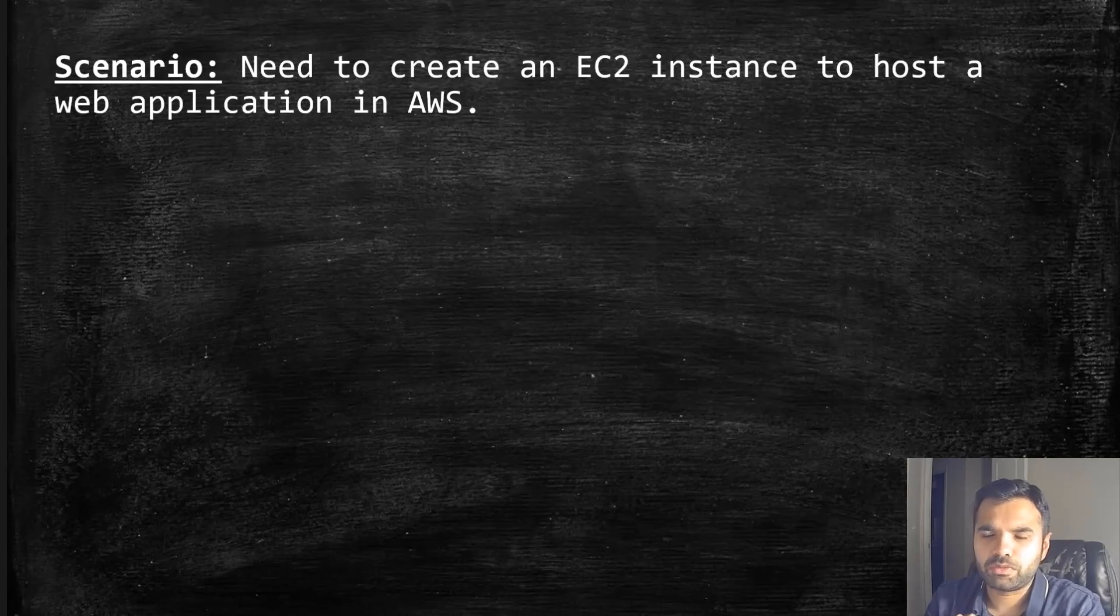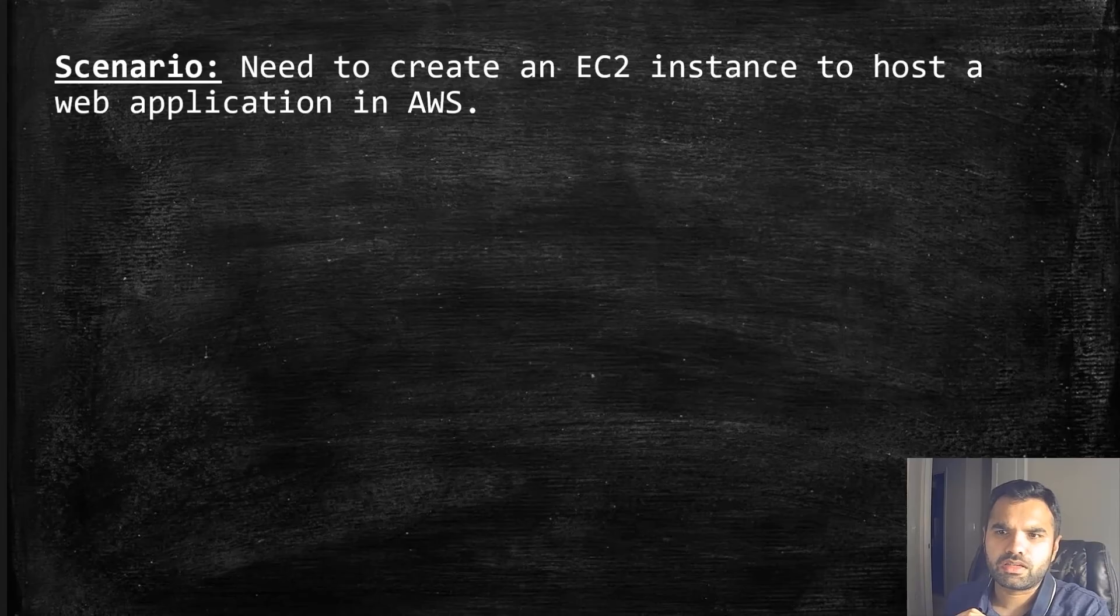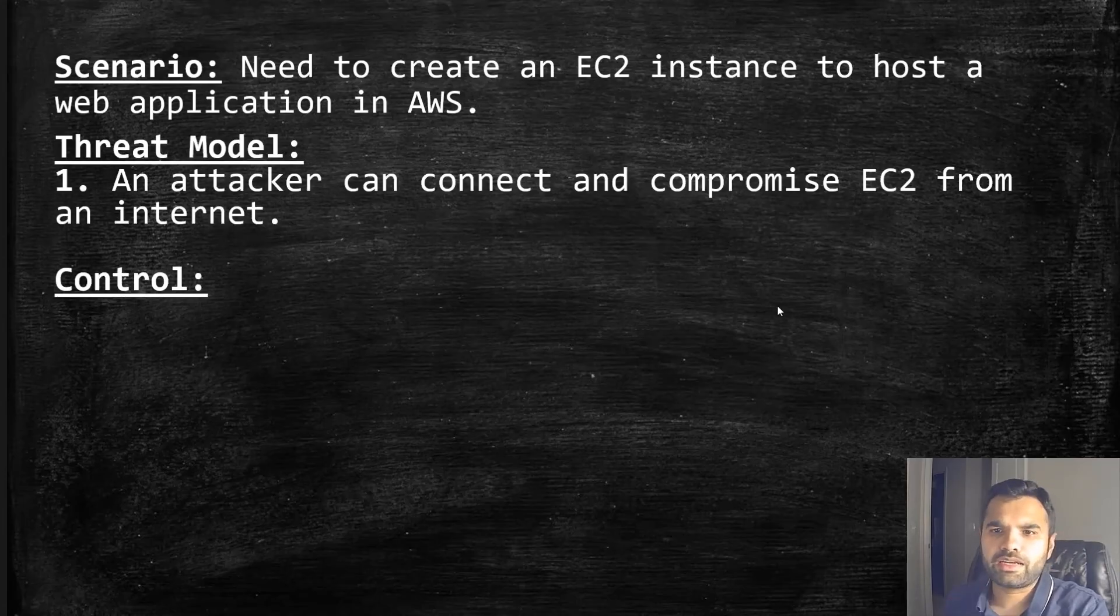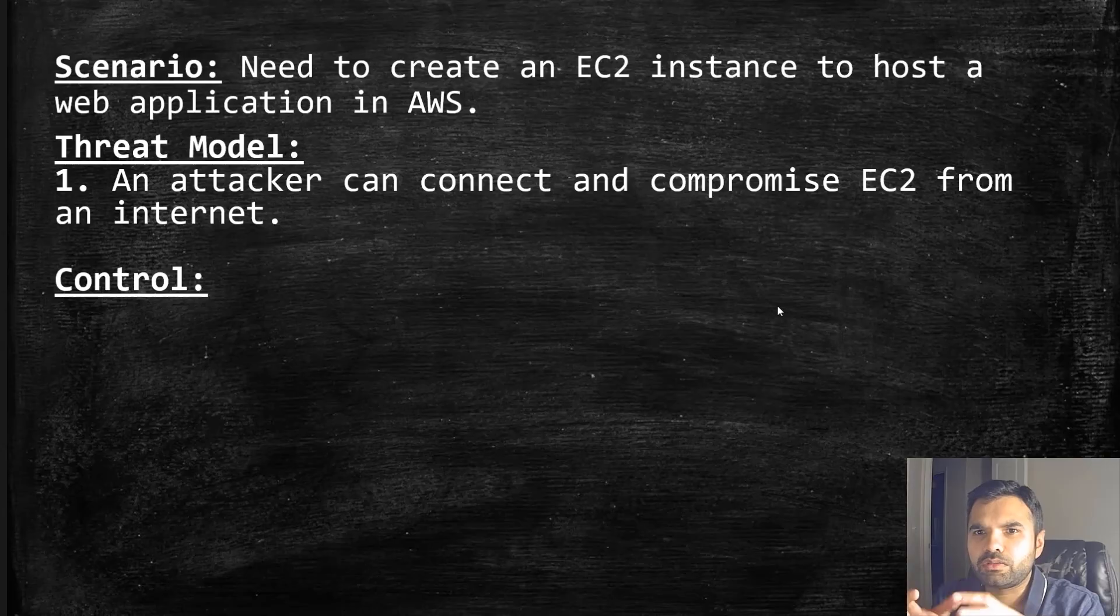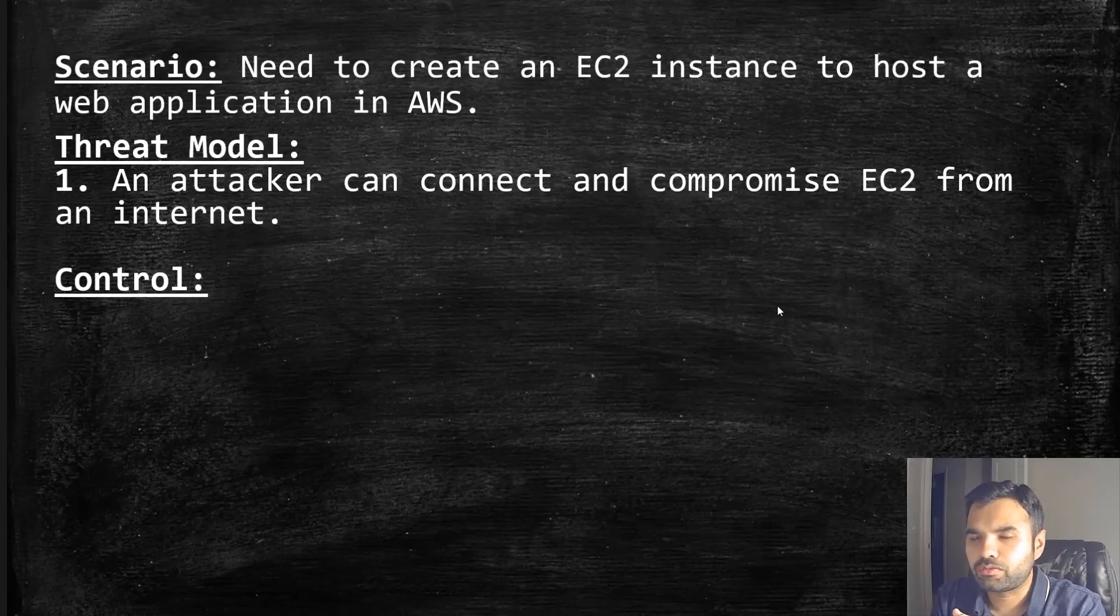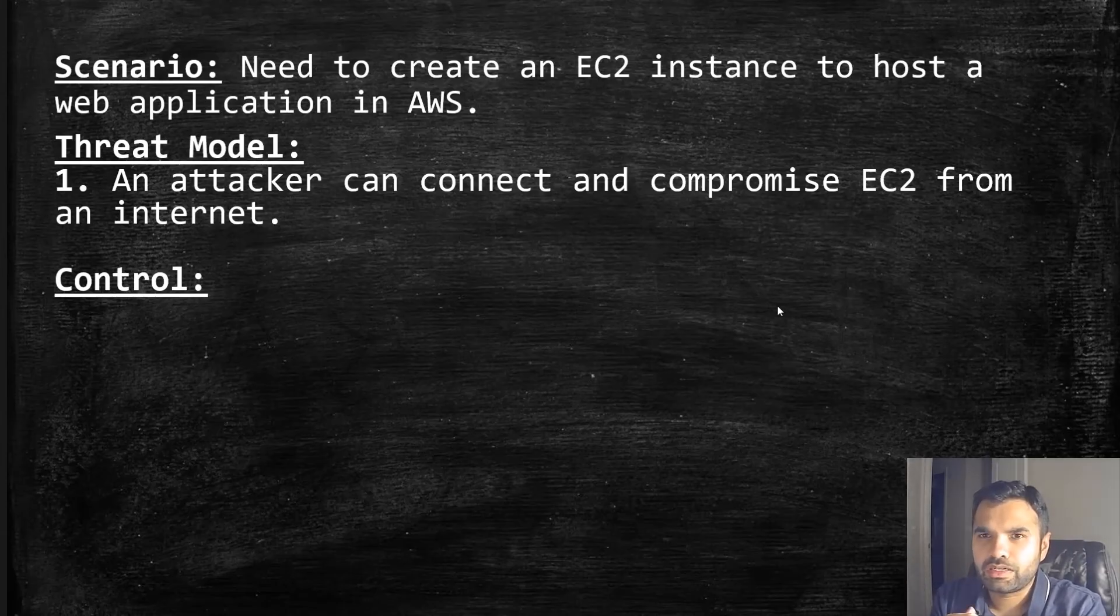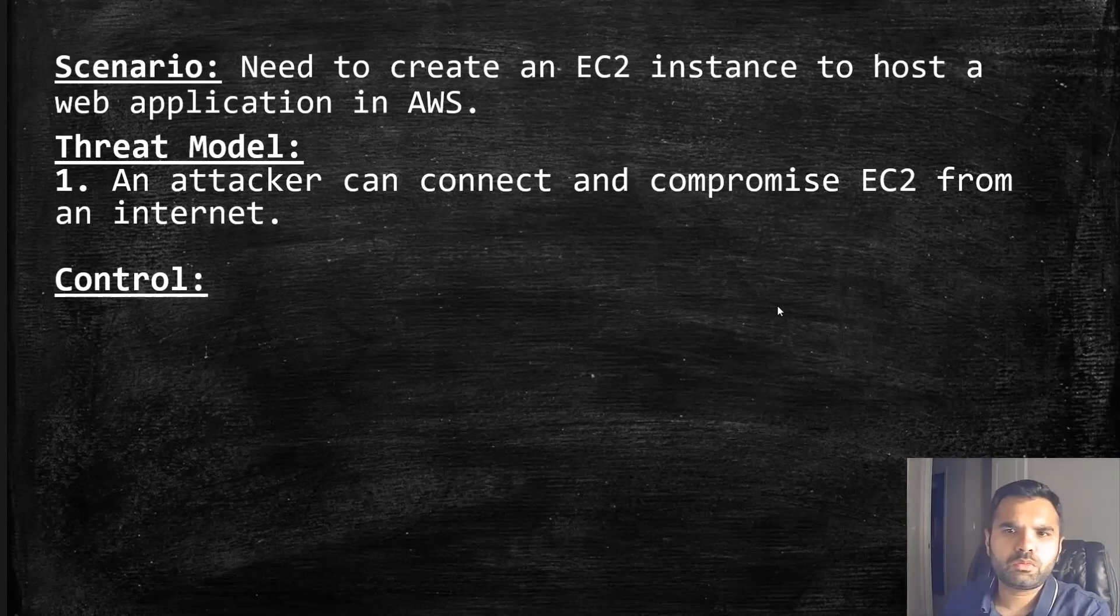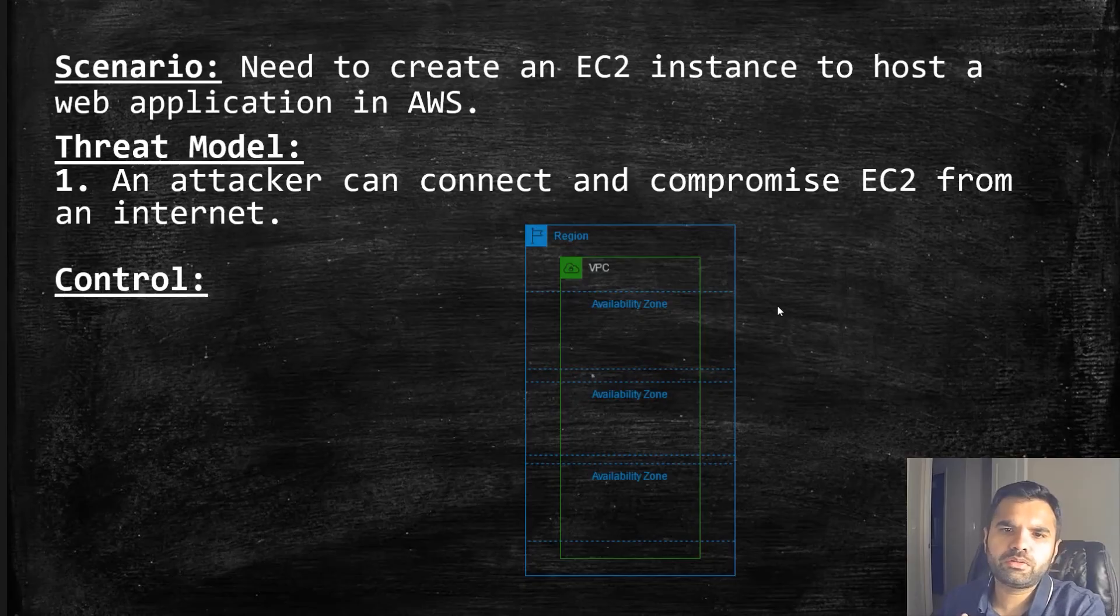What is the threat that it offers? The simplest threat we can think of is: what if an attacker can connect and compromise the EC2 from the internet? Because this EC2 is going to be hosted in the cloud, anyone with access to internet can obviously talk to it. What is the control we can think of for this?